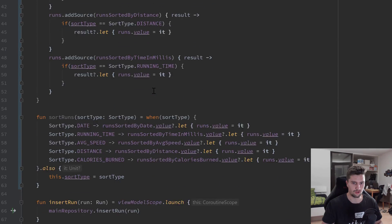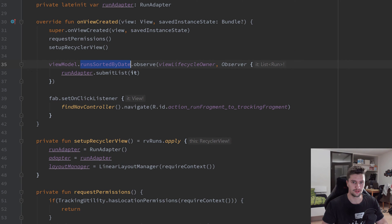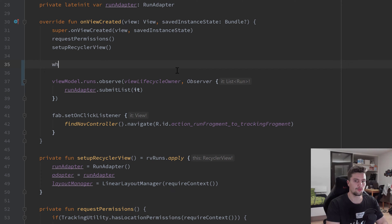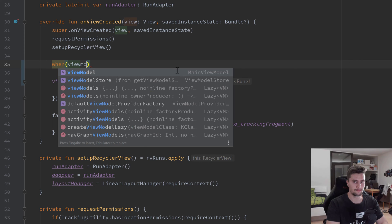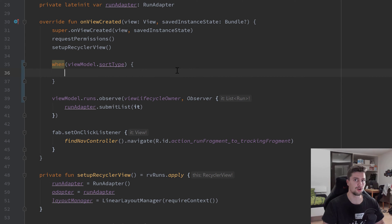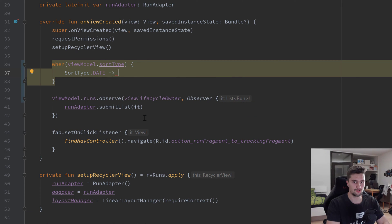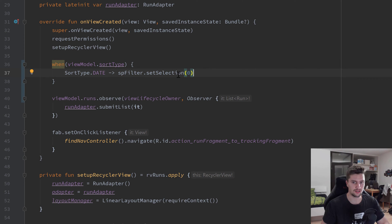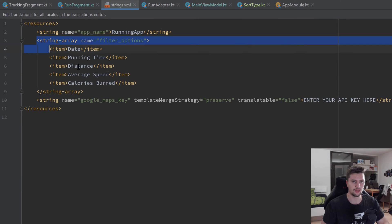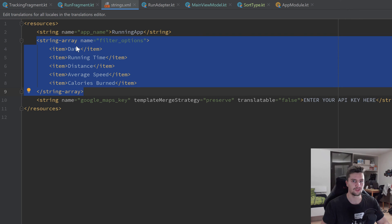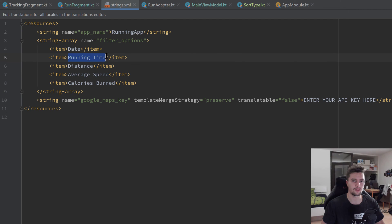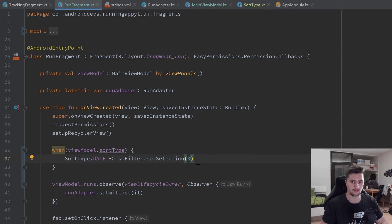Now we go back into our RunFragment. We get an error; this time we want to observe on the `runs` LiveData. Up here we'll have a `when` expression depending on `viewModel.sortType` to set the current selection of our spinner accordingly. If it equals SortType.DATE, we use `spFilter.setSelection(0)`. If you're wondering where those indexes come from — in our strings.xml we have a string array for our spinner items: date is index 0, running time is index 1, and so on. So we copy that line and paste it for the remaining types.